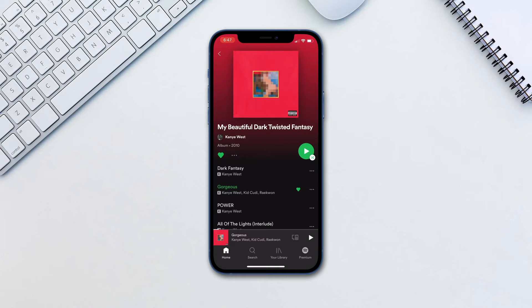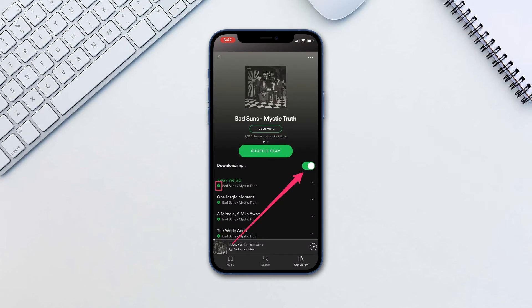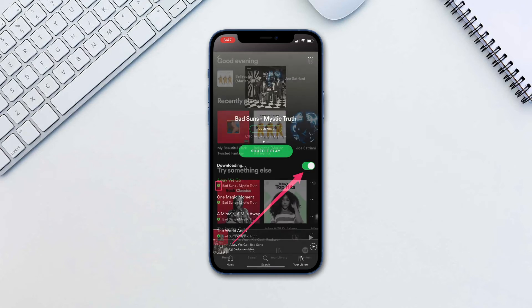If you have a premium subscription you will see a download toggle right next to the name of the album or the playlist. Tap it and the download will begin. Once the songs are saved you will see a little green arrow next to them to show it.